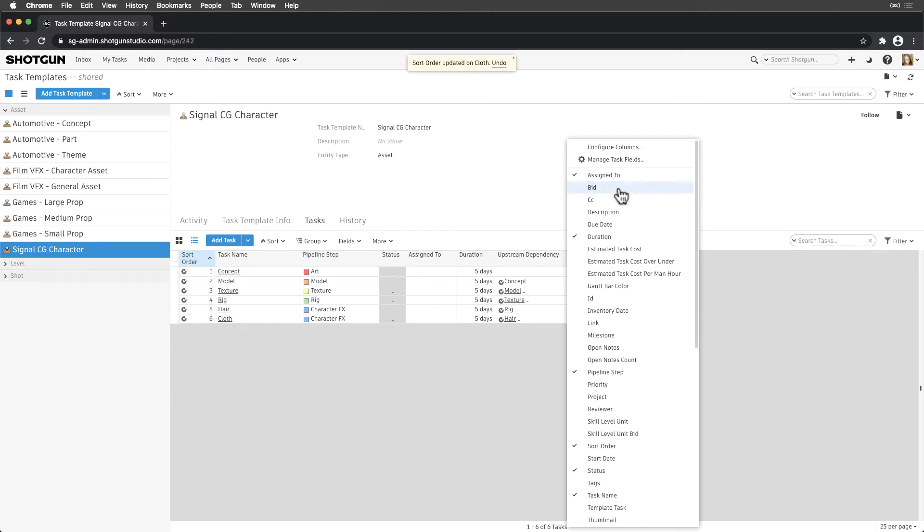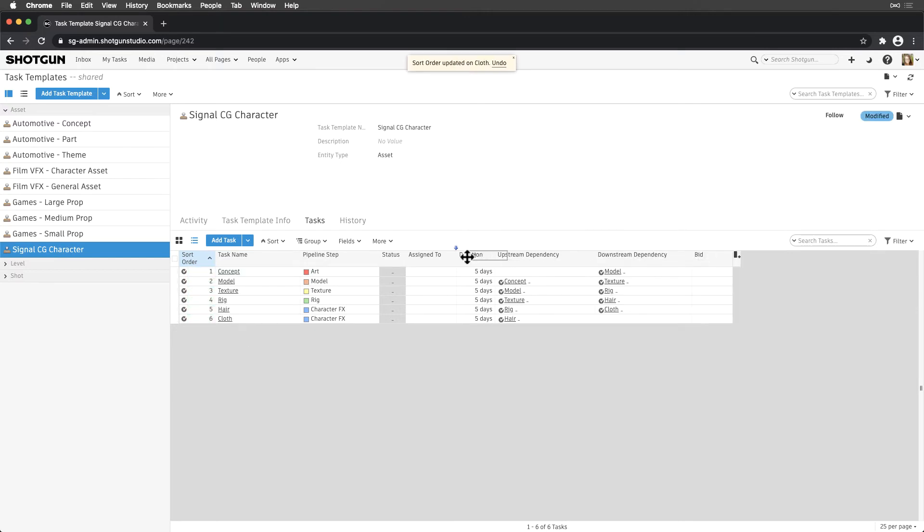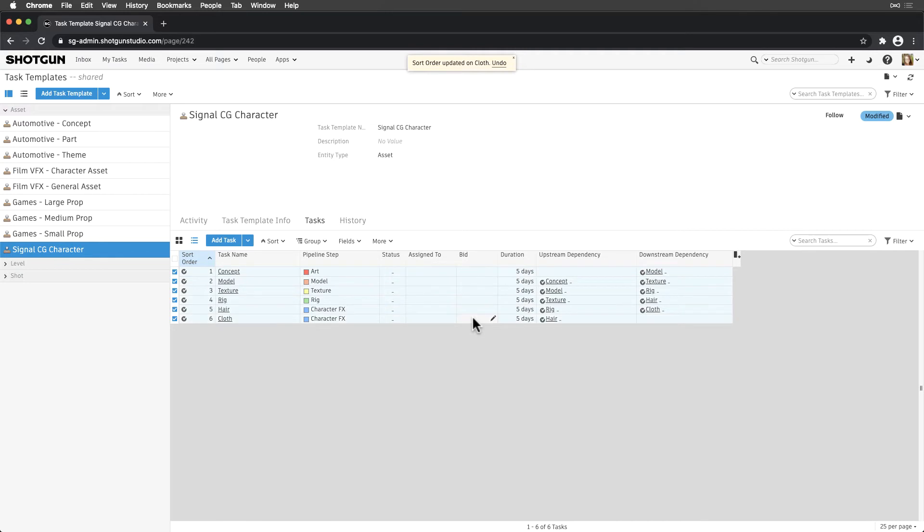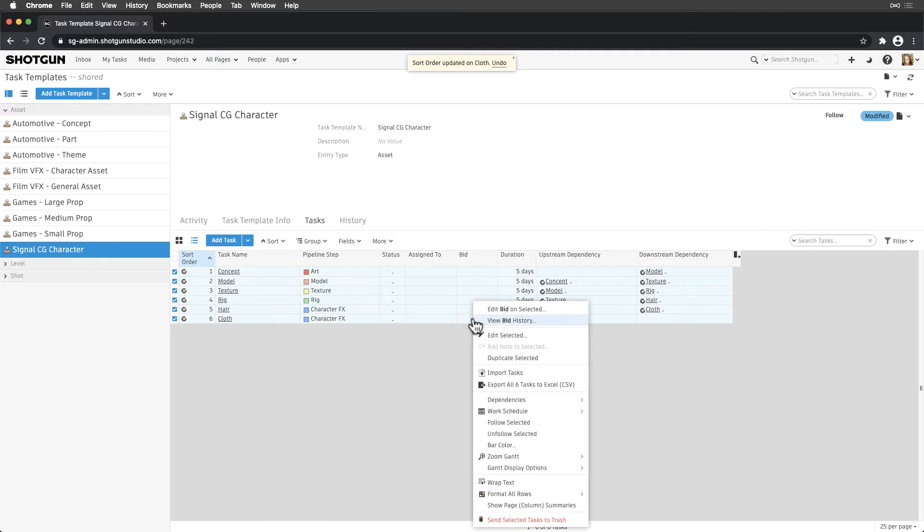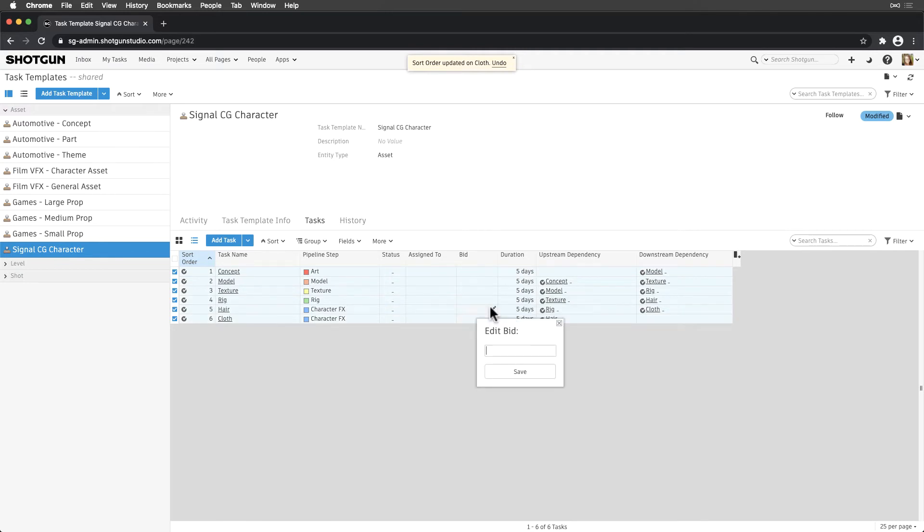Since on Signal, the bids will start off the same as the duration and the duration may increase depending on workload.